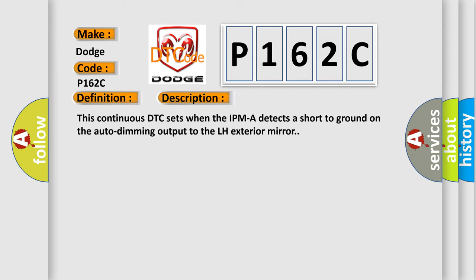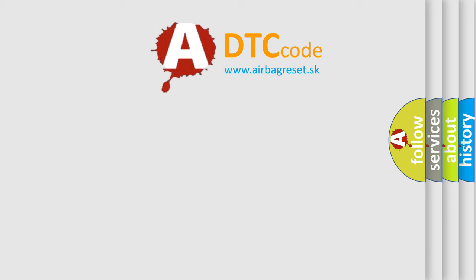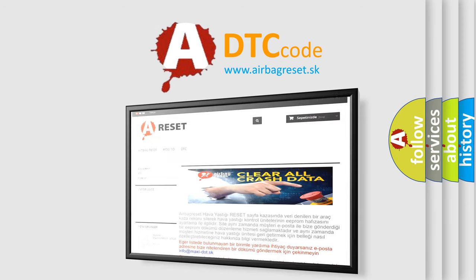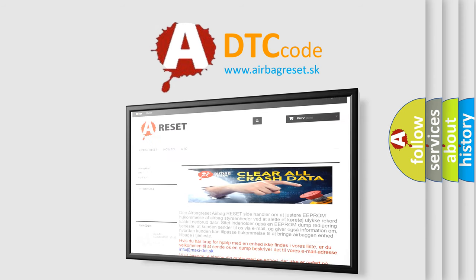The Airbag Reset website aims to provide information in 52 languages. Thank you for your attention and stay tuned for the next video.